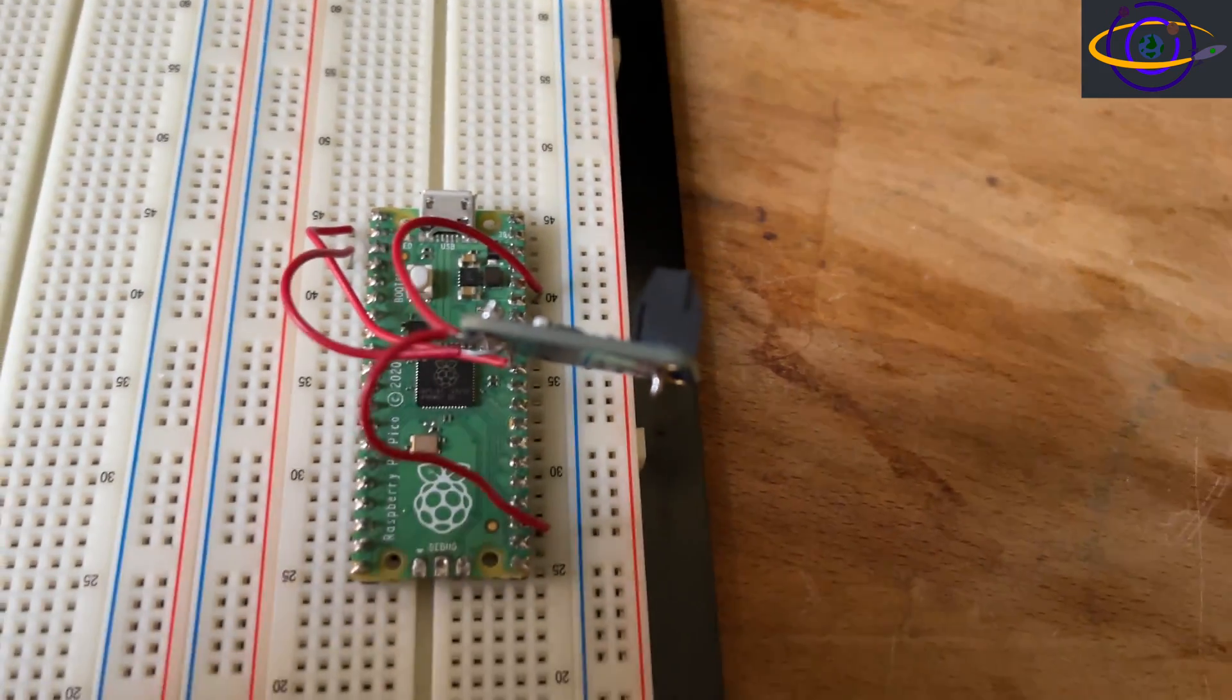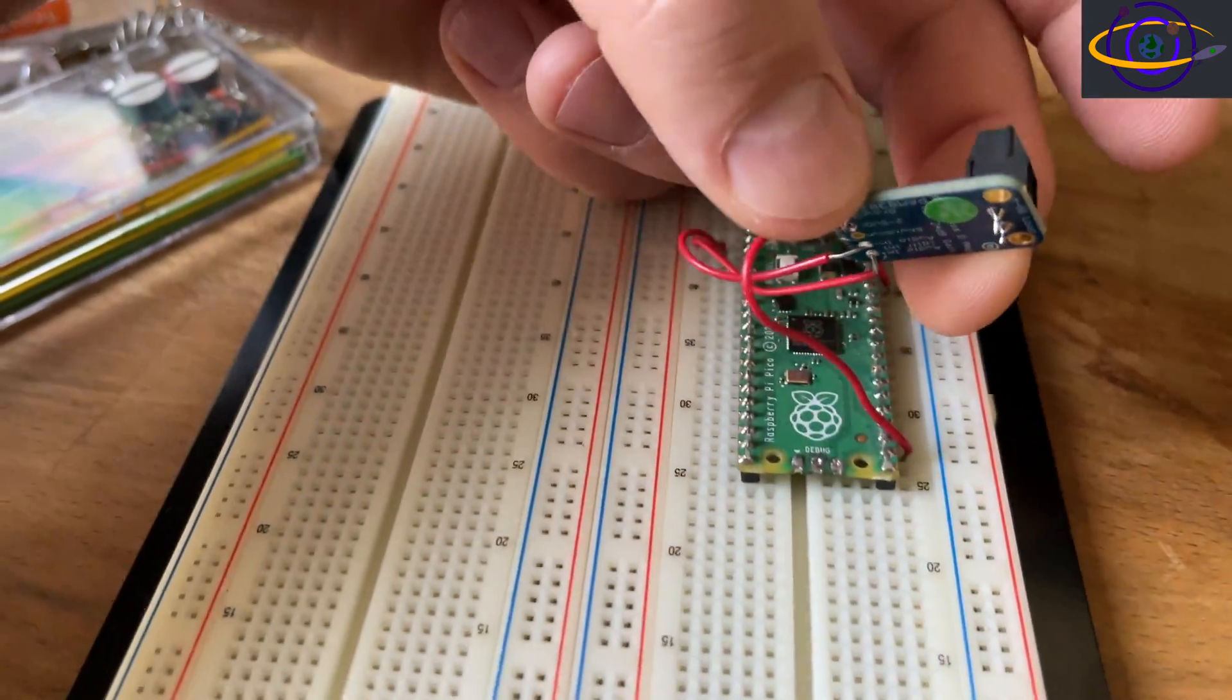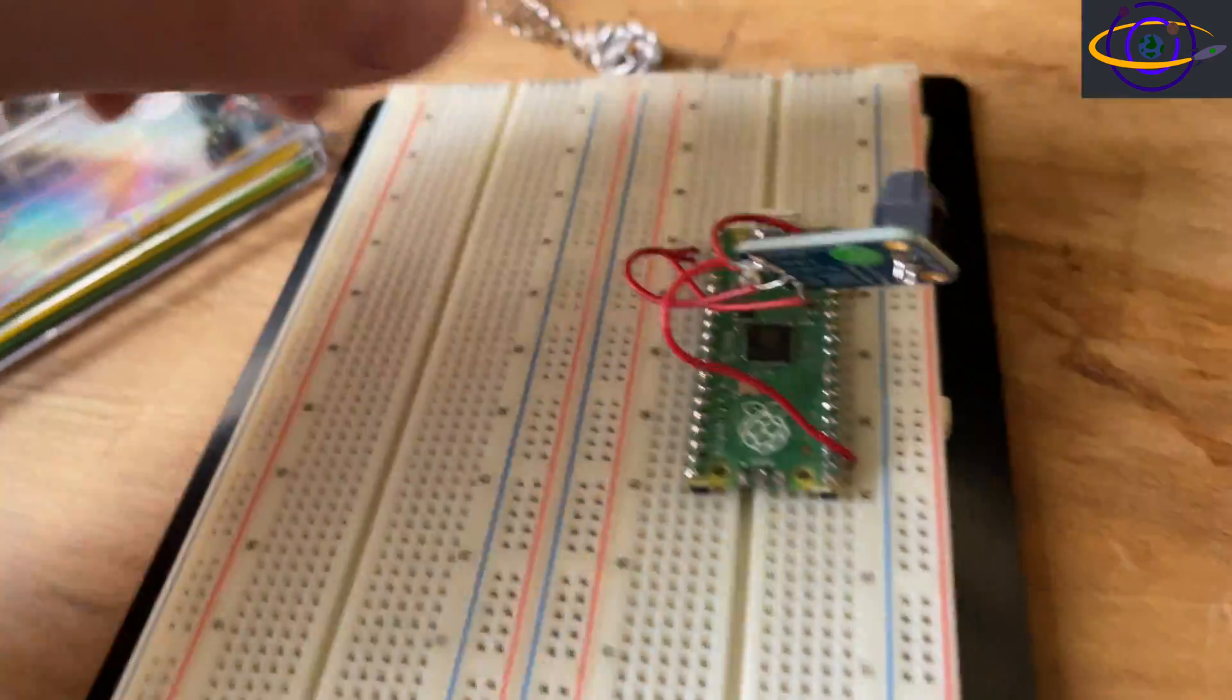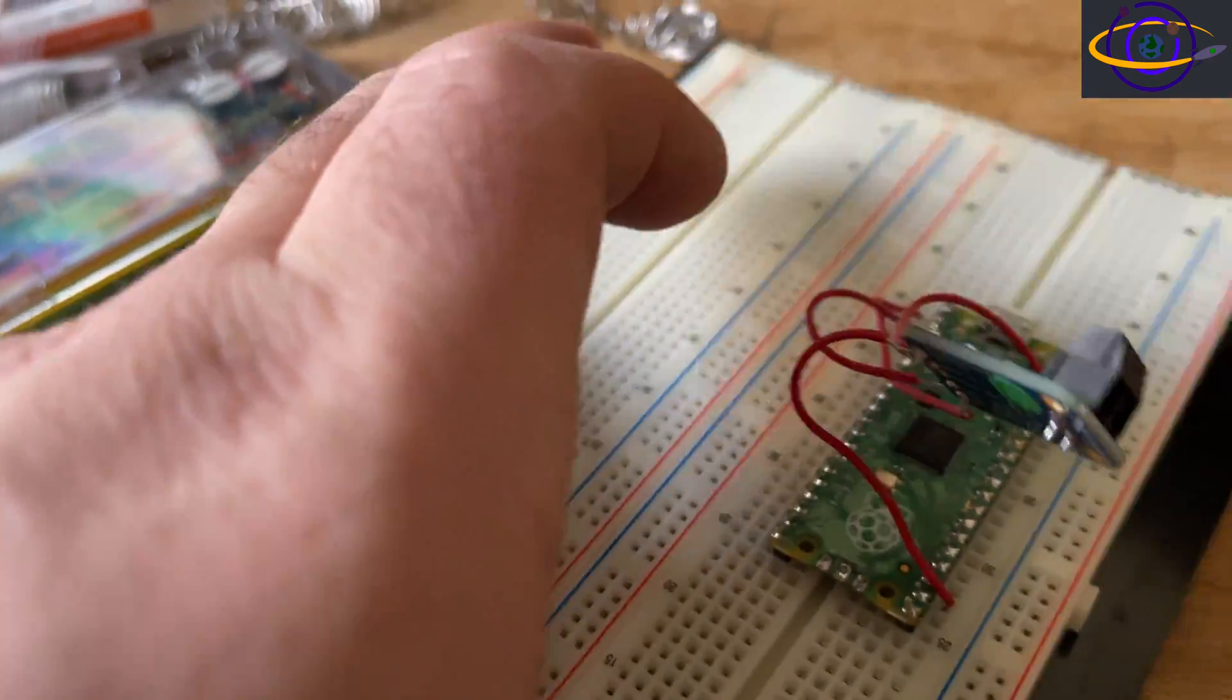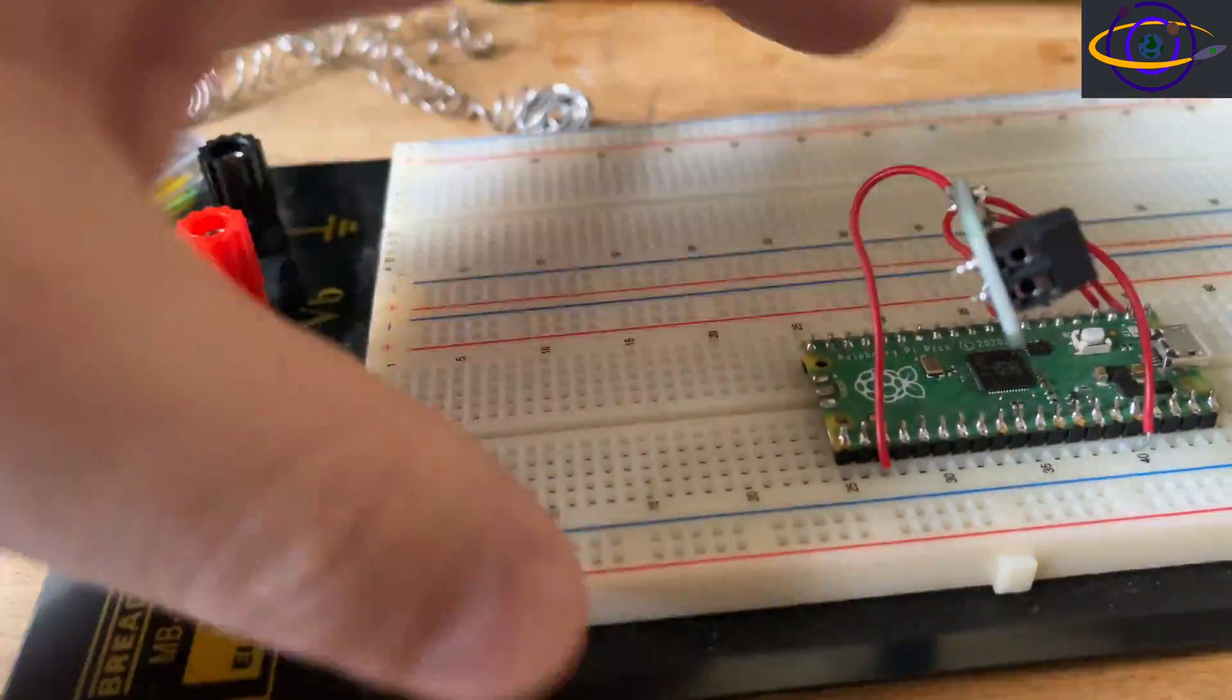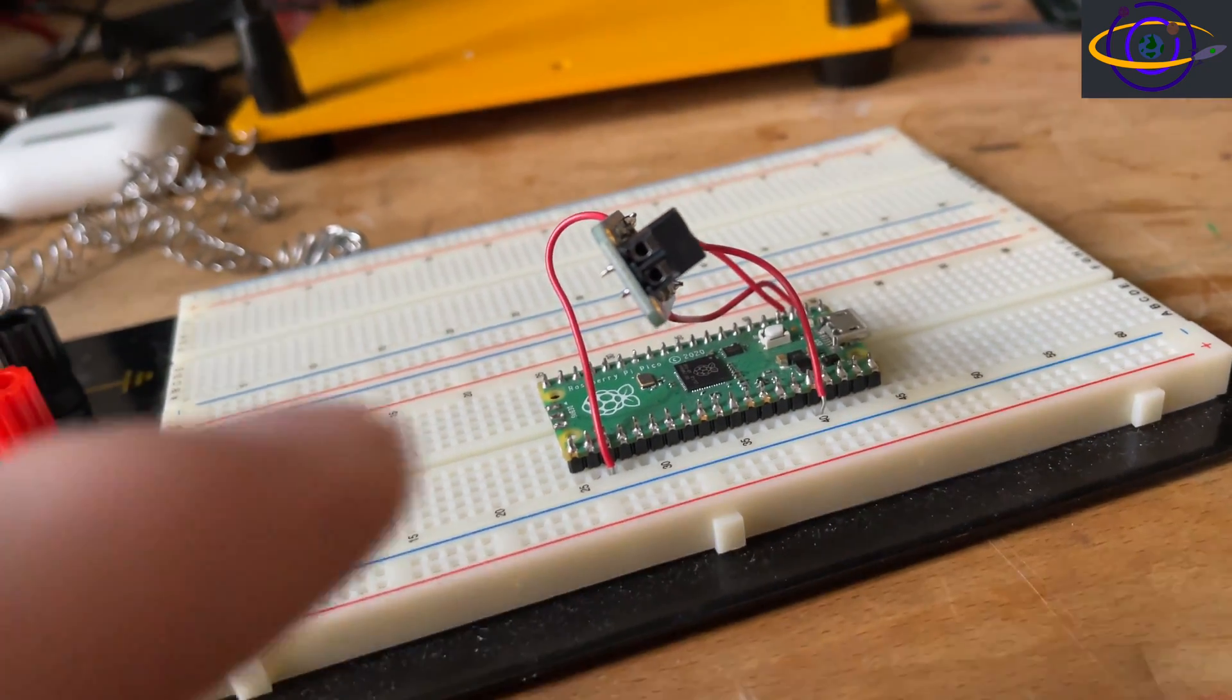So yeah, you can see I didn't do the best soldering job, but it is working. It's an okay, kind of okay soldering job, but it is working, and it's totally fine.